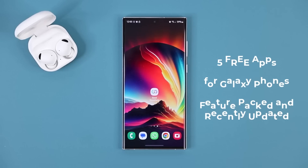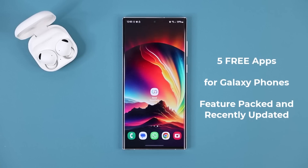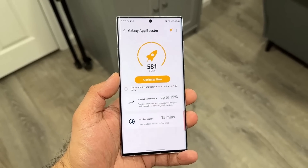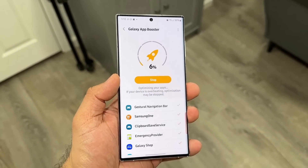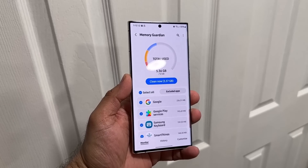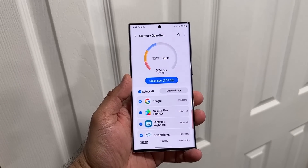Hey guys, soccer from Sake Tech, and in today's video we are going to be sharing five powerful applications for your Samsung Galaxy smartphone. All of these apps are free, so let's dive in and get started right away. We are going to be talking about some powerful apps that can boost the performance of your phone and much more.